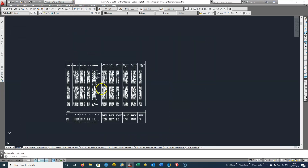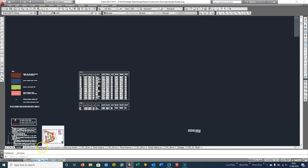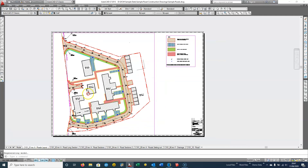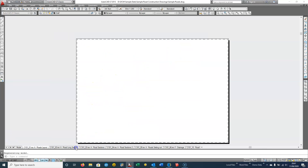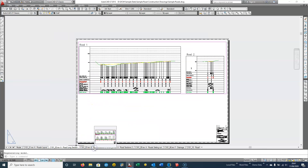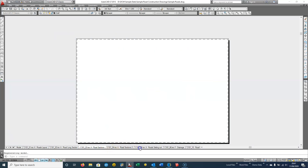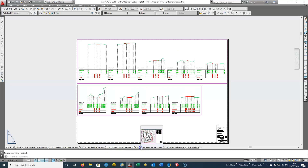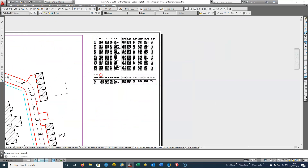In this recording I want to look at keying in a road file directly into Trimble Access. We've got a road design here with long sections, road cross sections, and more cross sections, along with road setting out information.